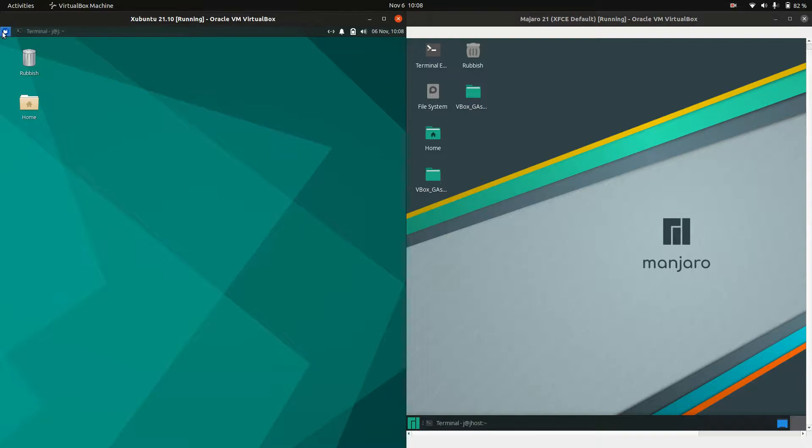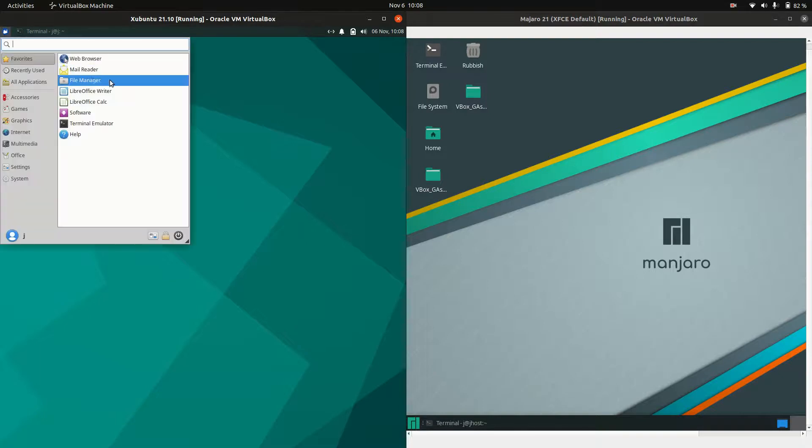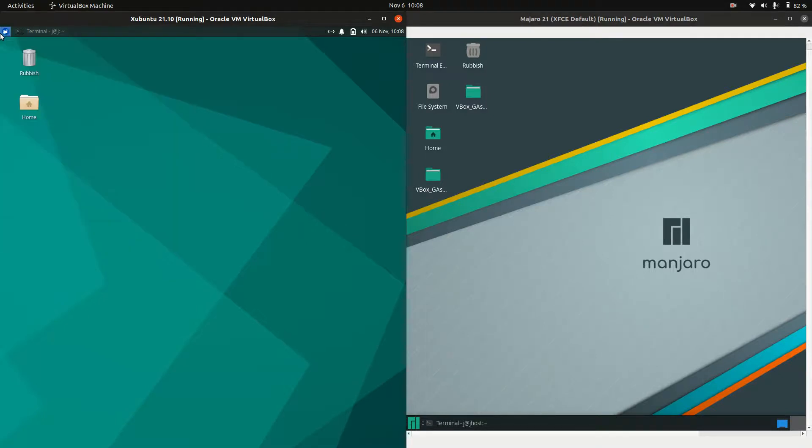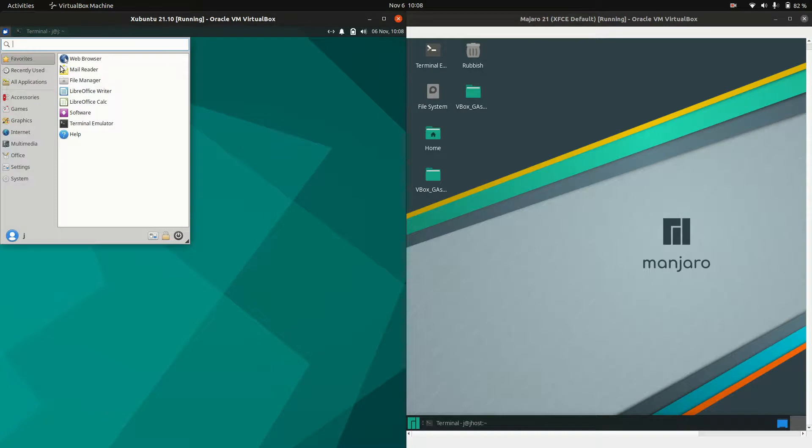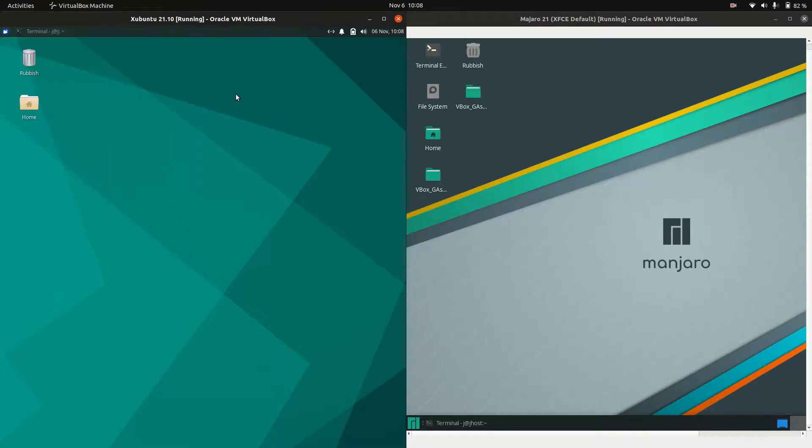Getting into the XFCE desktop environment, you'll see you've got more of the bare bones one on the Zubuntu side of things. So you've got your start menu, your little search menu, context menu there.